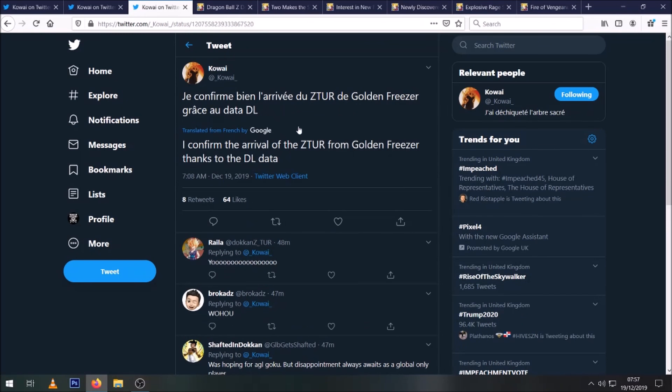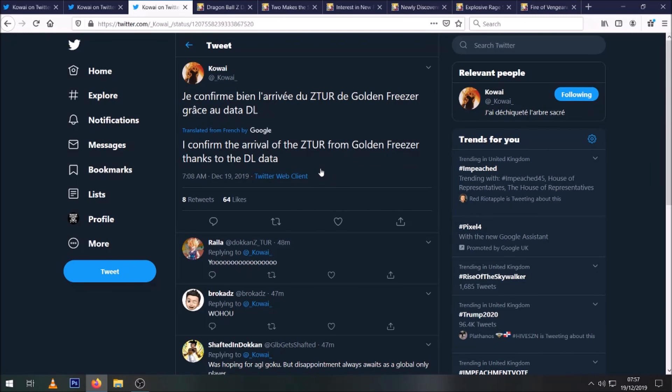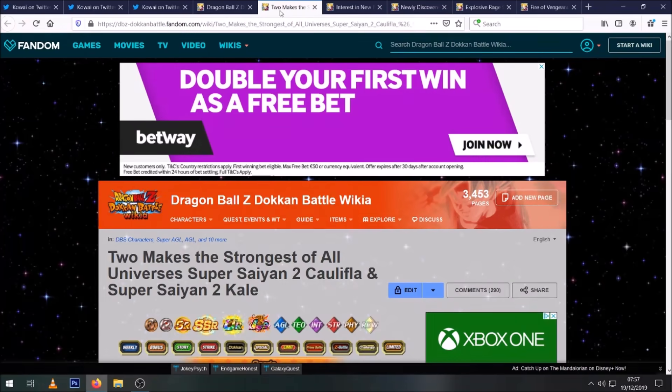And then interestingly from the data download, it now seems that the next EZA for Global is finally going to be TEQ Golden Frieza. So lots of interesting stuff coming. Obviously plenty more news to come which we should get later on.